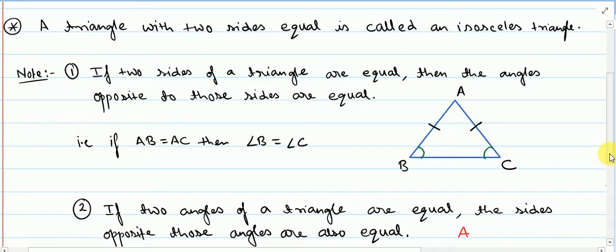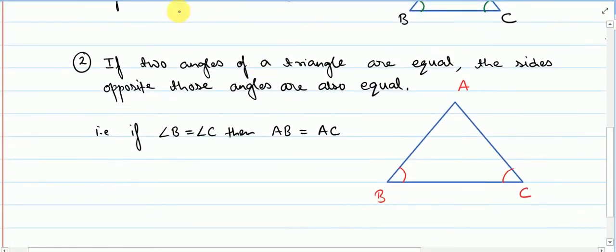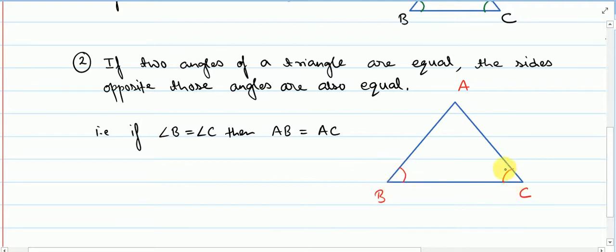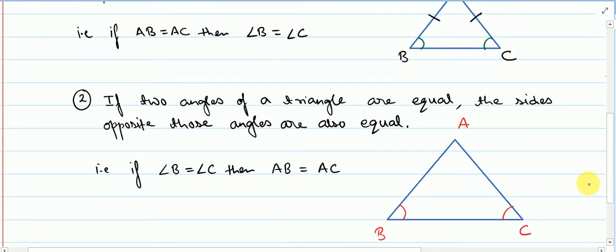Note two: if two angles of a triangle are equal, the sides opposite to those angles are also equal. So if in triangle ABC, angle B and angle C are equal, then the opposite sides are going to be equal — that means AB is going to be equal to AC. Write down these notes.